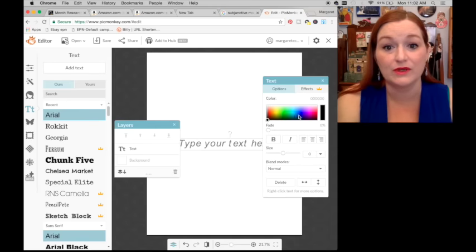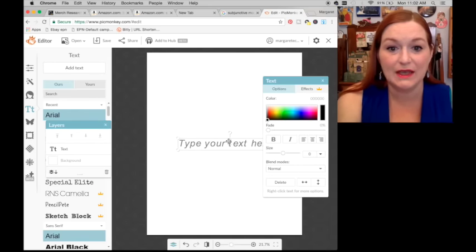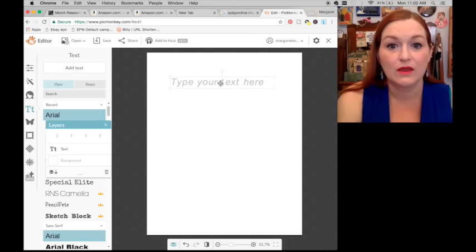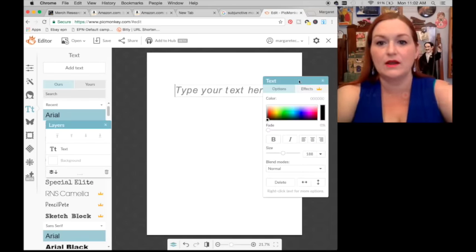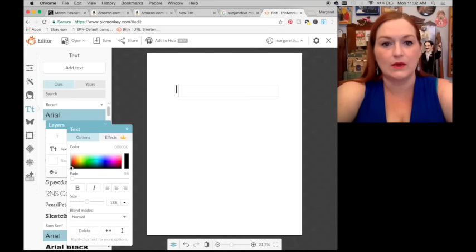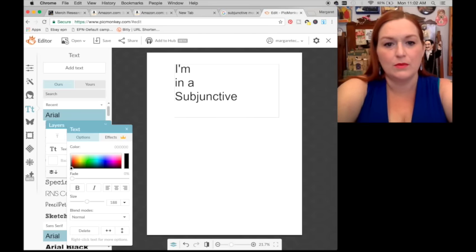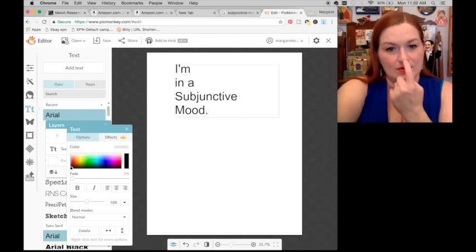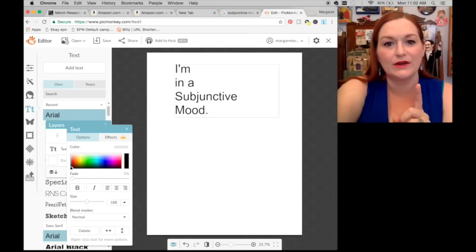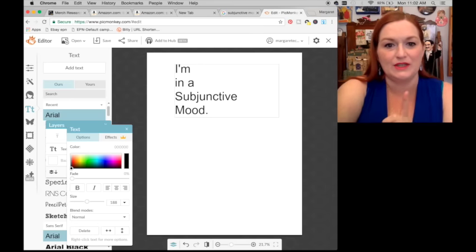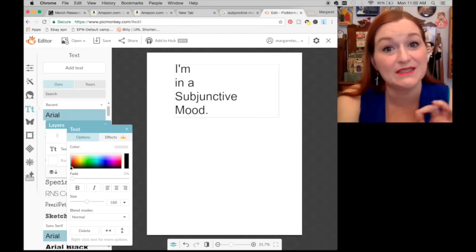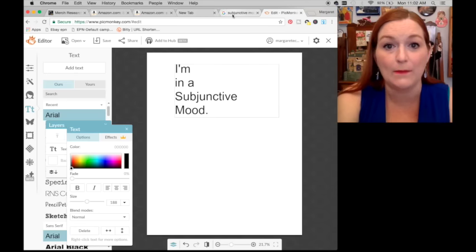I'll add text and keep it really simple. I type in 'I'm in a subjunctive mood.' Here's what I'm thinking — is it going to bother an English person that 'subjunctive' and 'mood' are capitalized because it's not proper?